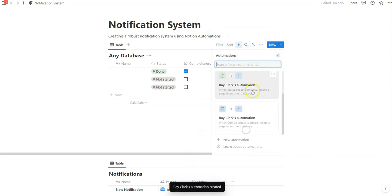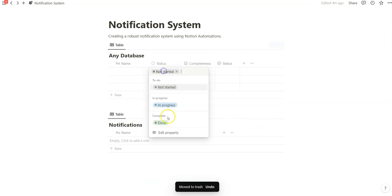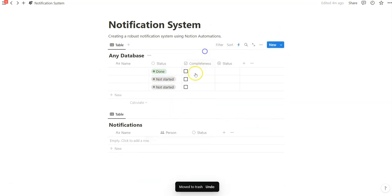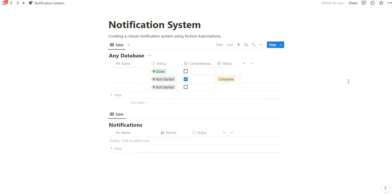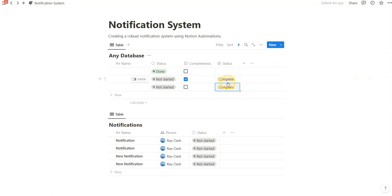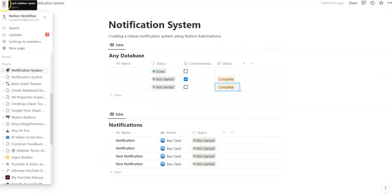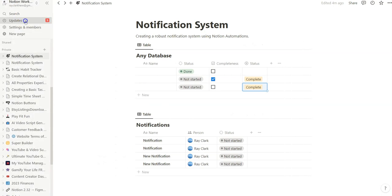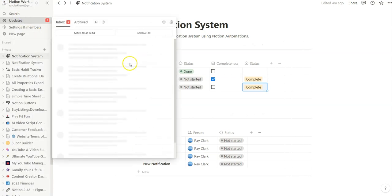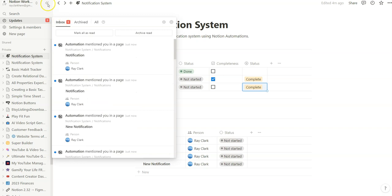So now we have three automations where if we do done, completeness, I'll mark as complete. We're going to have three of those entries. Notice I marked complete for two rows and so now we have four instead of three. And check out how these updates show. Notification, new notification.